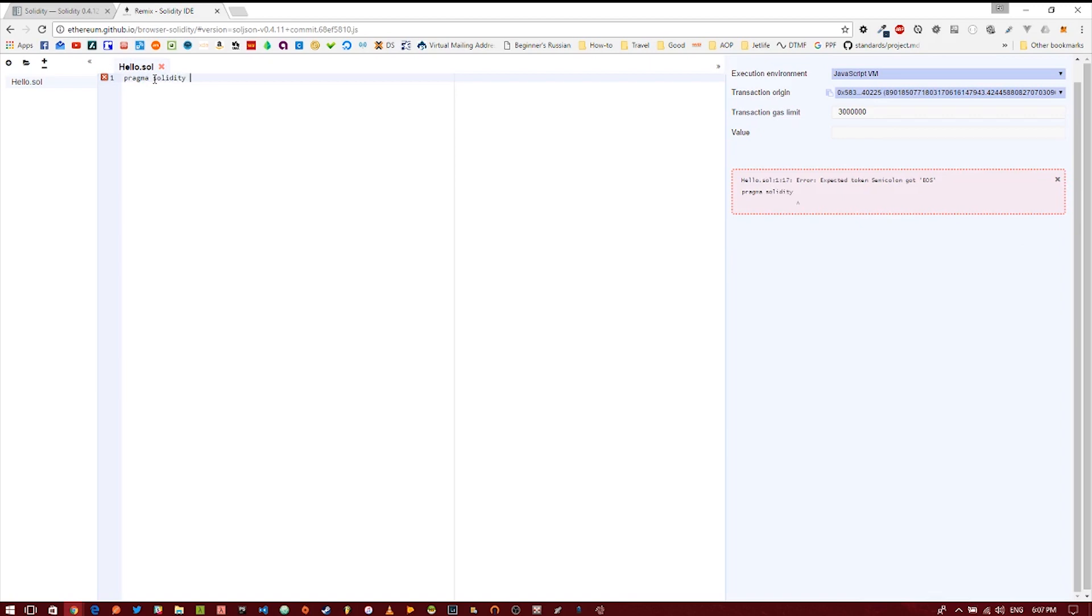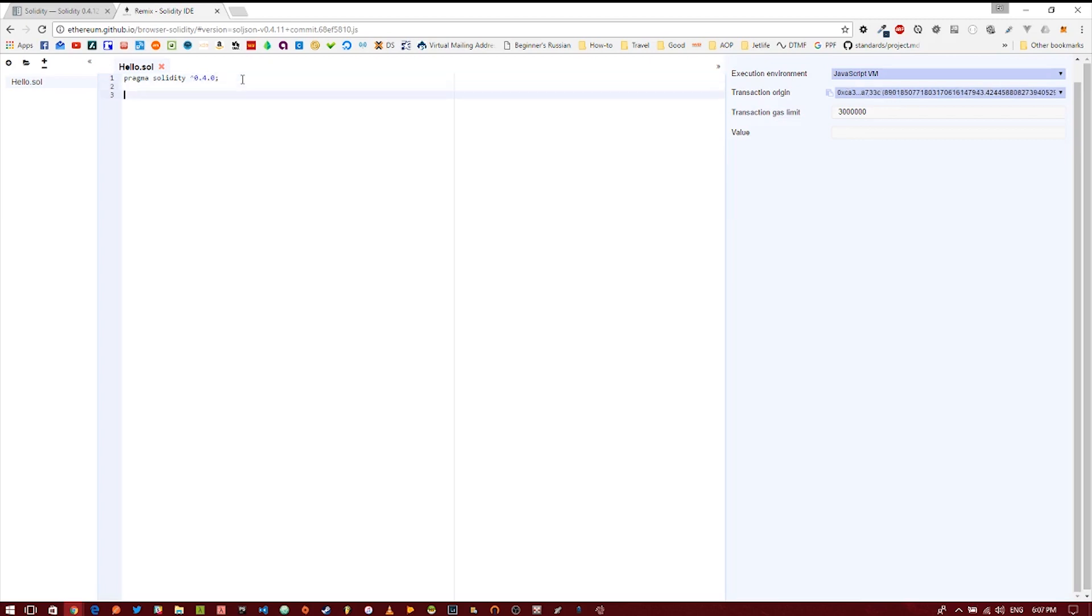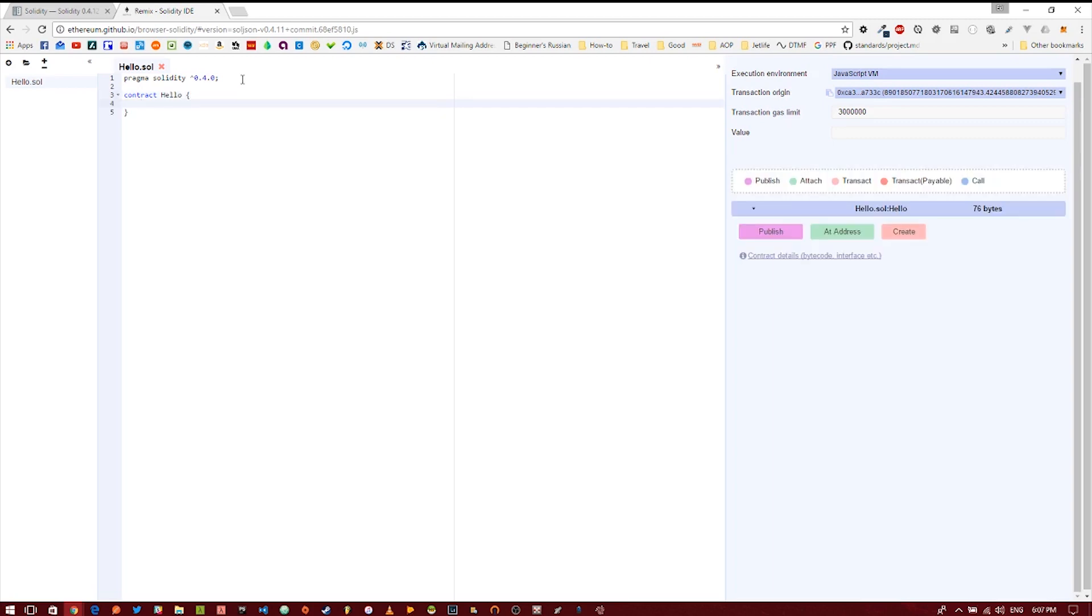In this case we're going to use 0.4.0 or above, so the caret denotes that you can use a higher version. The next thing we're going to do is create a contract and we're going to call this contract hello. If you're familiar with the Java programming language, you know that everything in Java is a class, so you have a main class and then that uses other classes and inherits from other classes. In Solidity everything is a contract. So think of a contract as a class, and just like classes in other object-oriented languages.